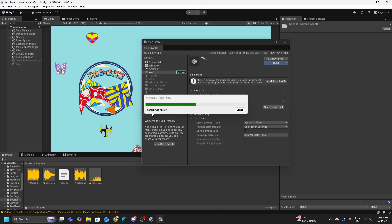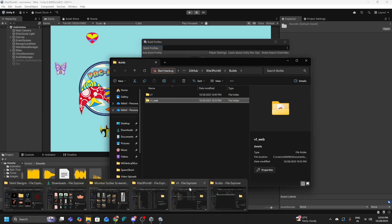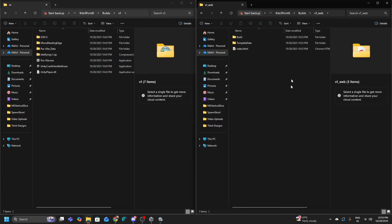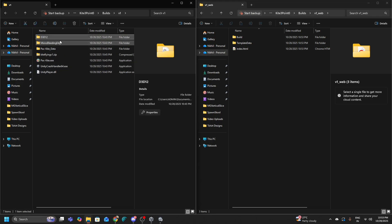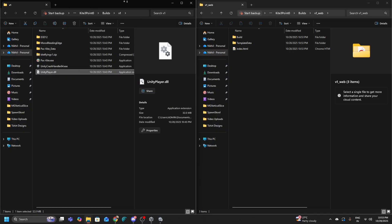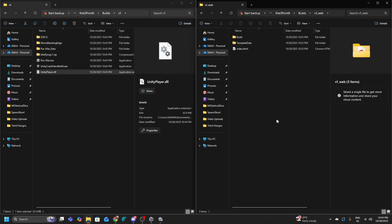Now let me explain the issues you might run into. Once the build is ready, the key difference from the V1 PC build is visible in the folder structure. The V1 PC folder had: D3D12, Mono Bleeding Edge, Pack Kite Data, Pack Kite EXE, Unity Crash Handler, and UnityPlayer.DLL. The web build folder does not have all these — because it is built for a completely different platform with different frameworks.